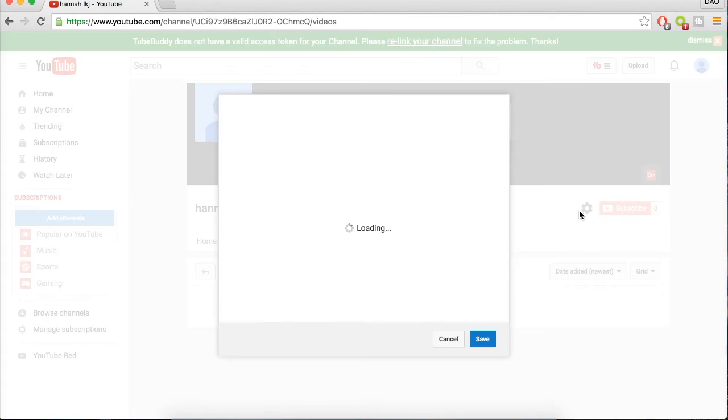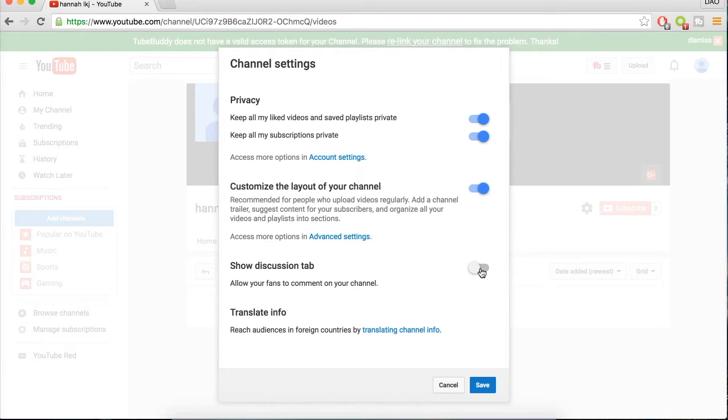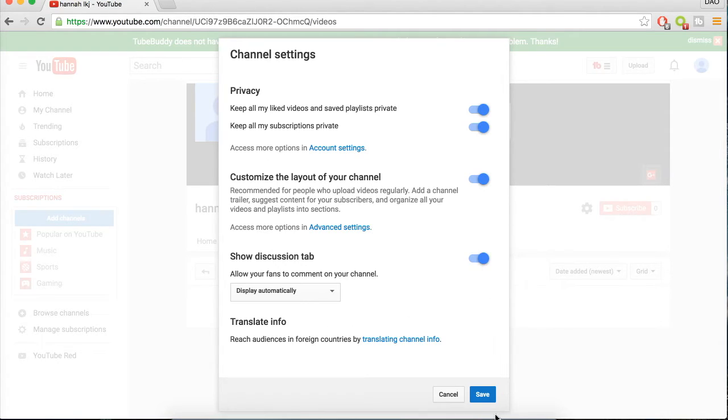If I click this again, it will show you that you can enable the discussions tab so you can disable that or enable that if you want. I'm going to enable it and click Save.